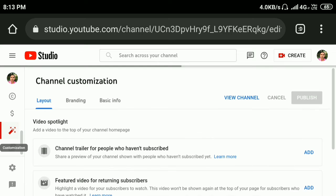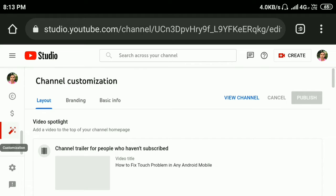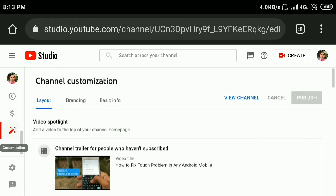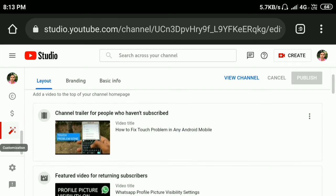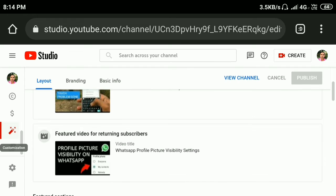Here you can see video spotlight and channel trailer for people who haven't subscribed. That means viewers who haven't subscribed to your YouTube channel can see this video. Under this you will see a featured video for returning subscribers. That means viewers who already subscribed to your channel can see this video.